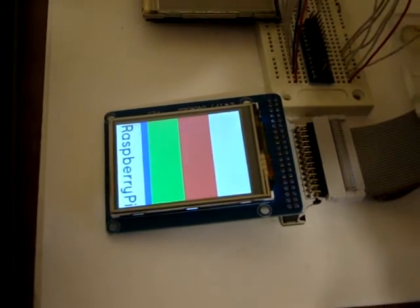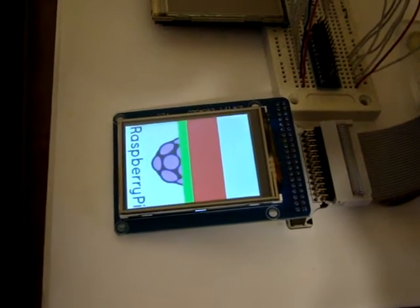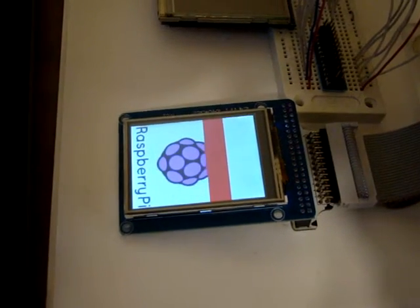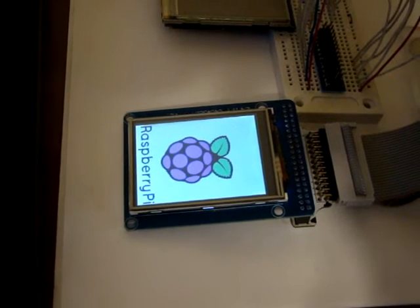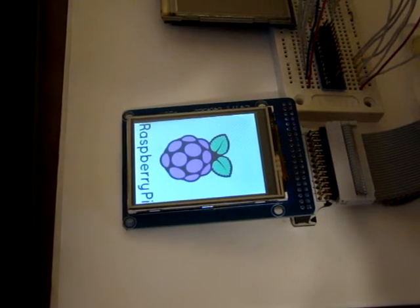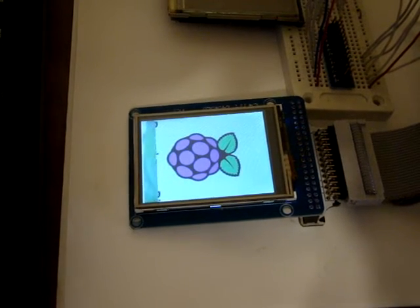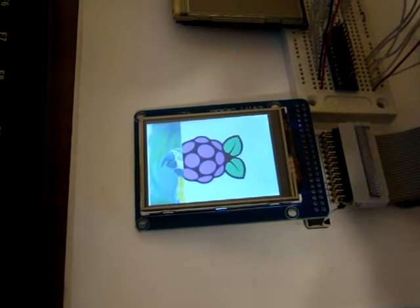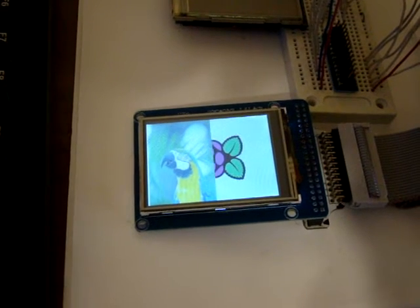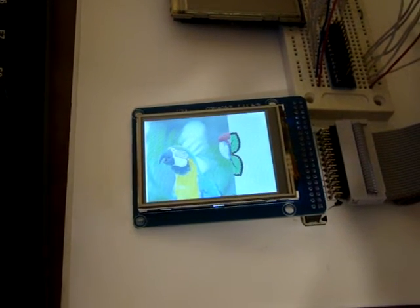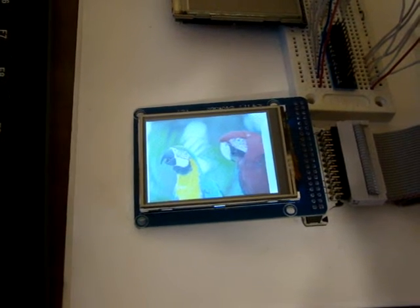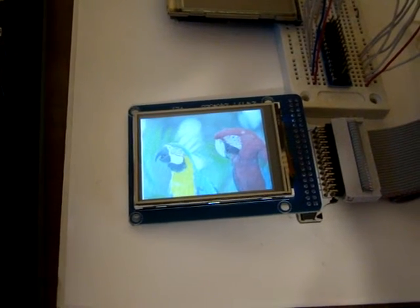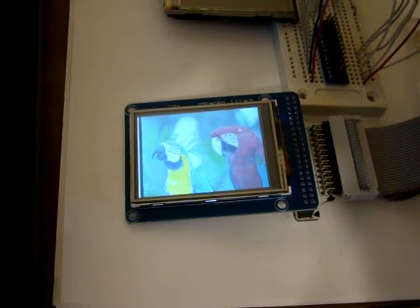And of course the Raspberry Pi logo. And then the two parrots. And finally some text after we turn the screen black first.